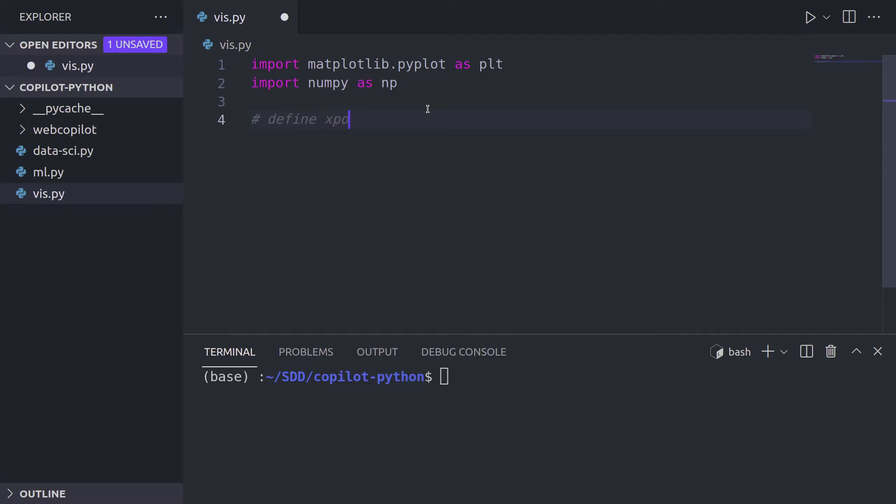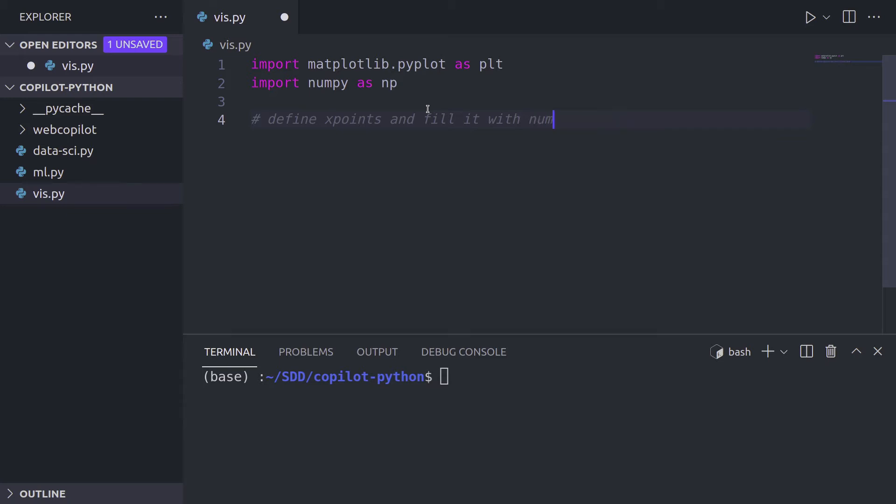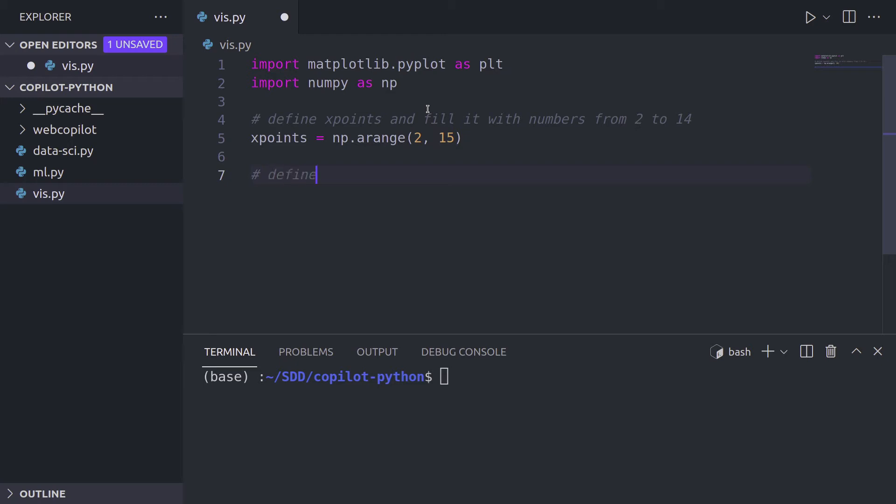Okay, now I want to define x points. And well, not y points. Let's leave it out for now. Let's remove it and fill it with, let's say, values from nice values. What does it even mean? No, let's say with numbers from 2 to 14. And I'm going to press enter and tab and it spits out the code np.arange 2 to 15.